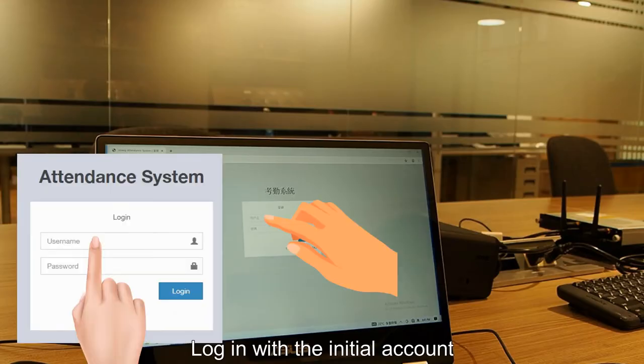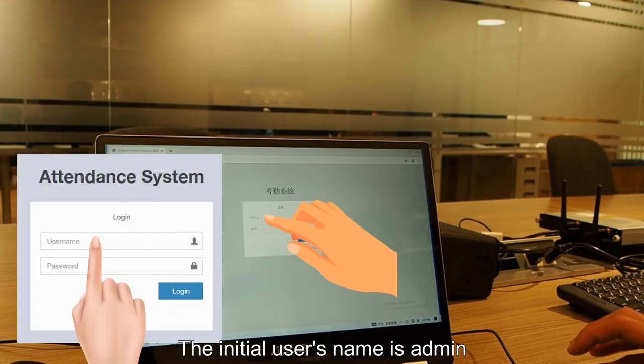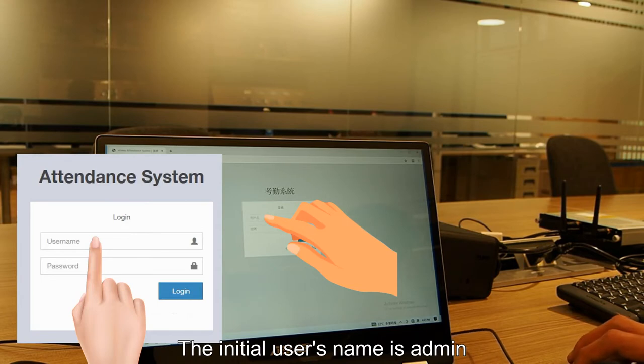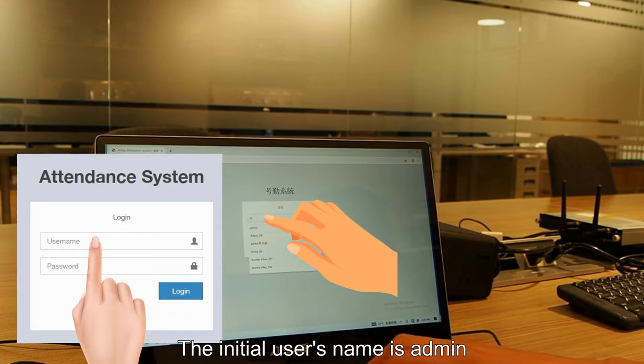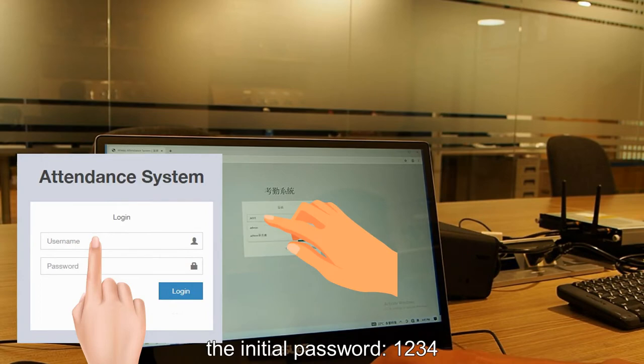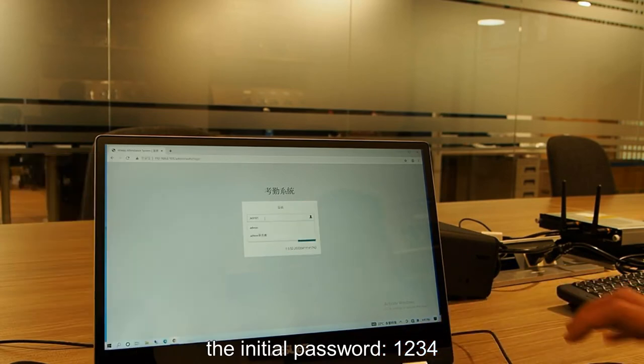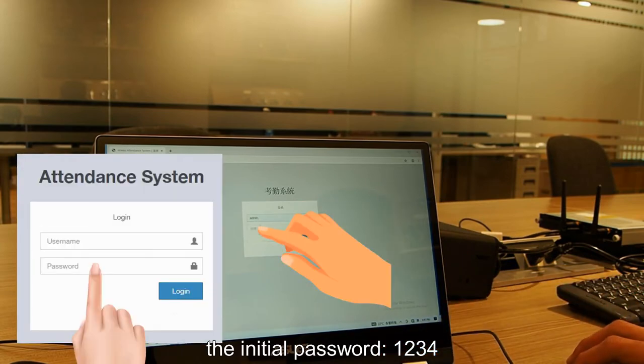Log in with the initial account. The initial user's name is admin. The initial password 1234.